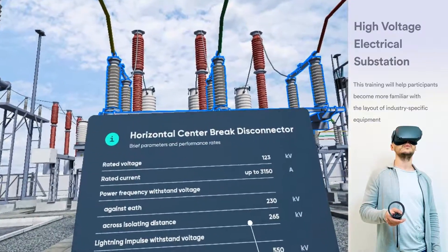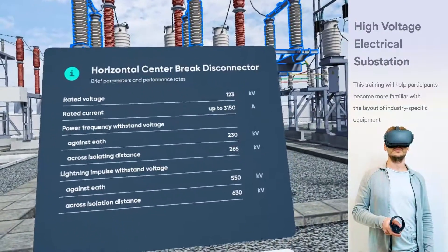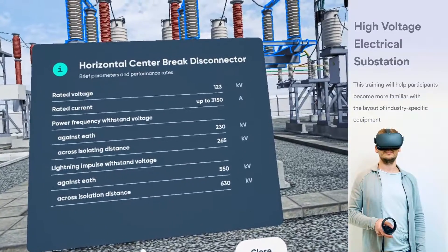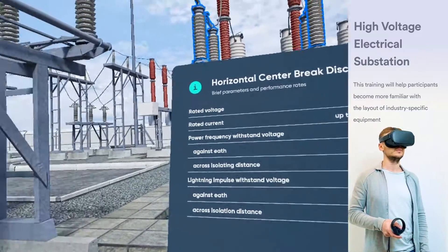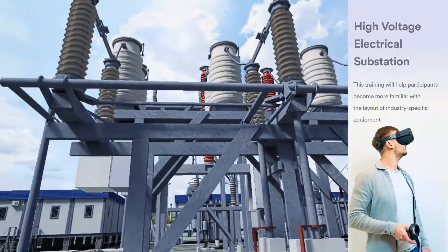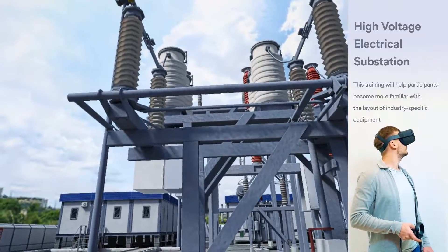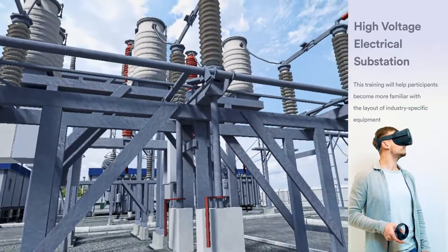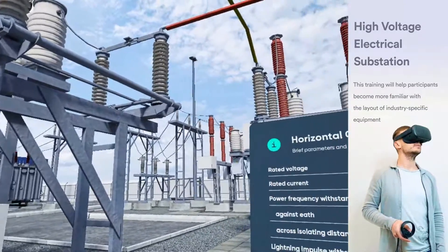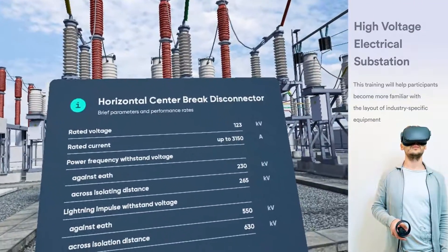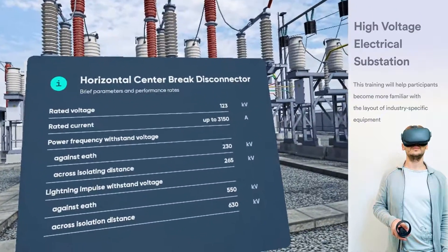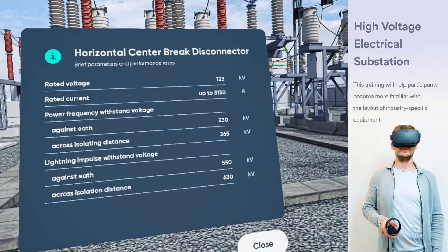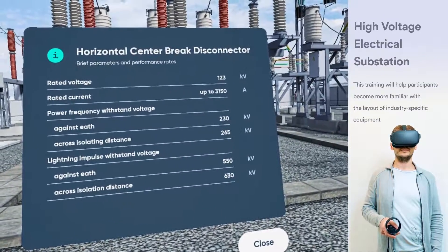Center brake disconnectors are designed for operation in outdoor substations. They are used for metallic isolation of systems by creating an open-position, safe and visible isolating distance. The center brake disconnector is formed by three poles, operated simultaneously either by a single operating mechanism and mechanical linkages between the poles, or by one mechanism for each pole.